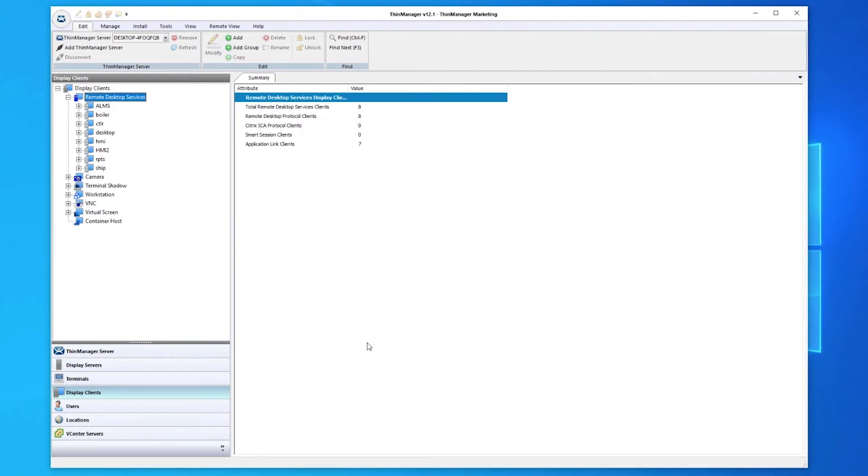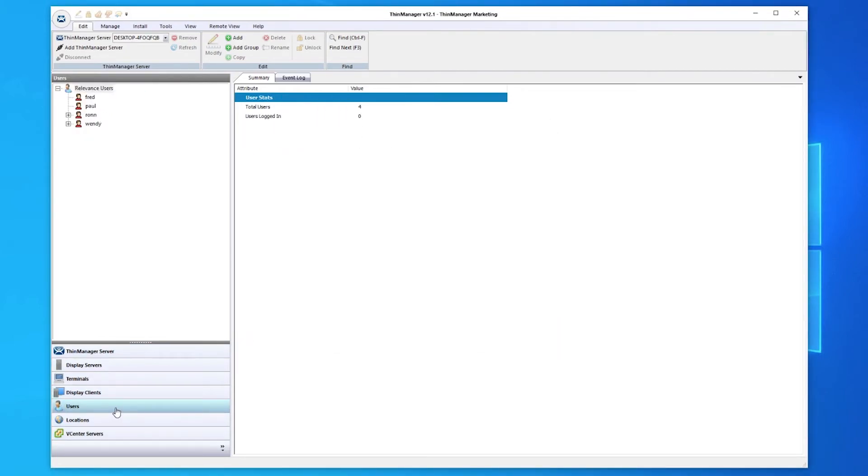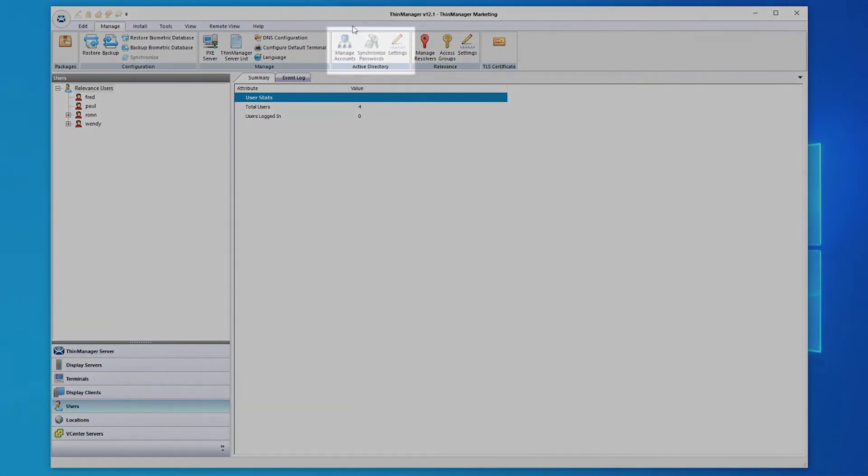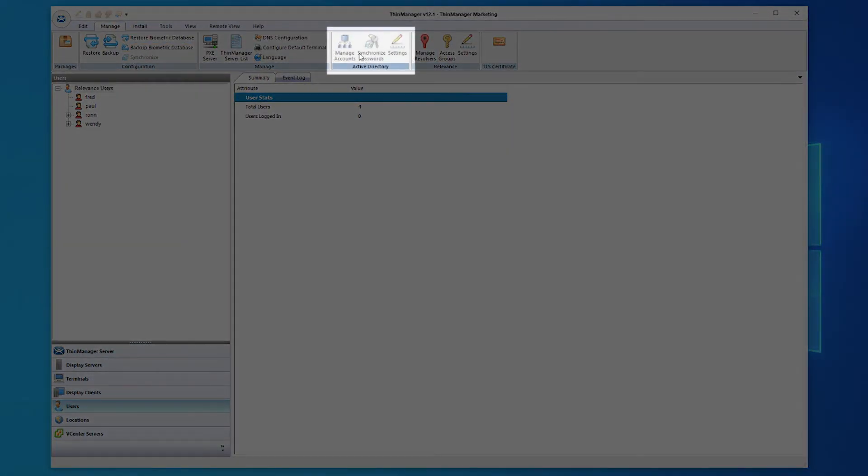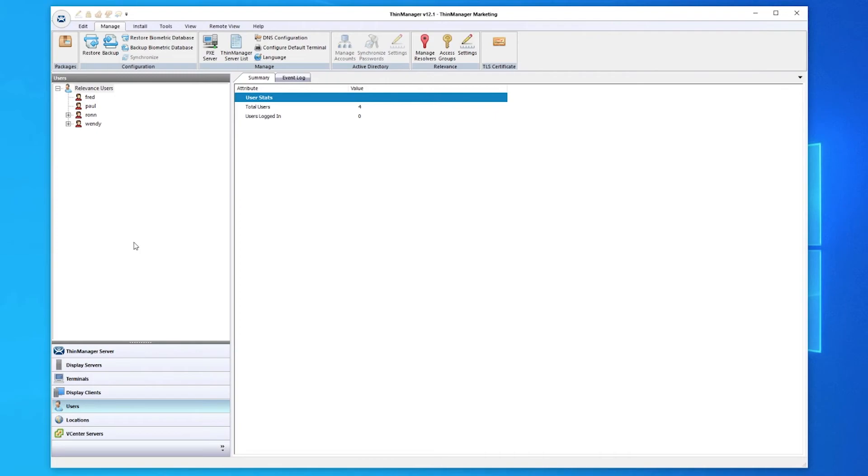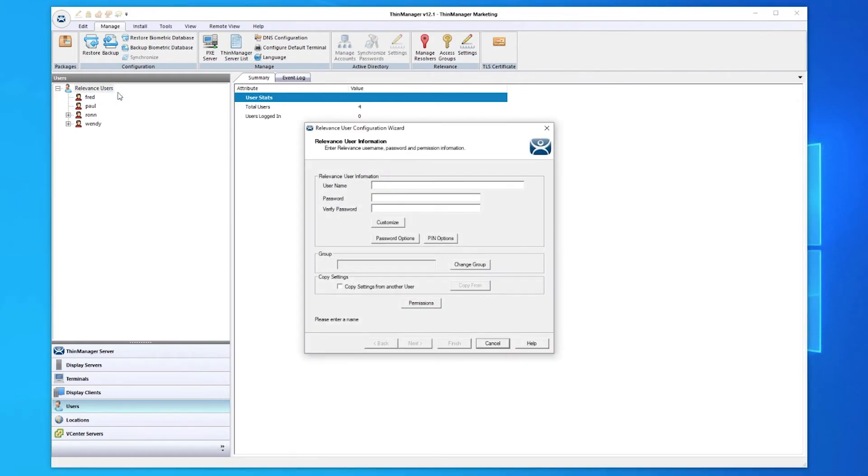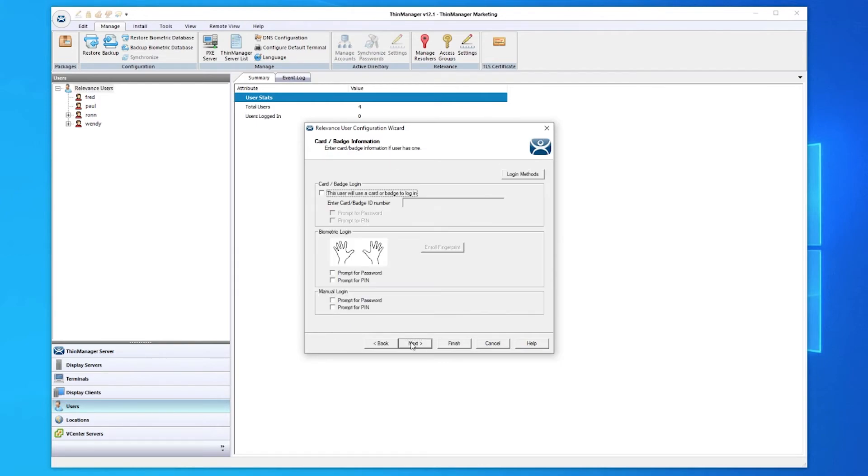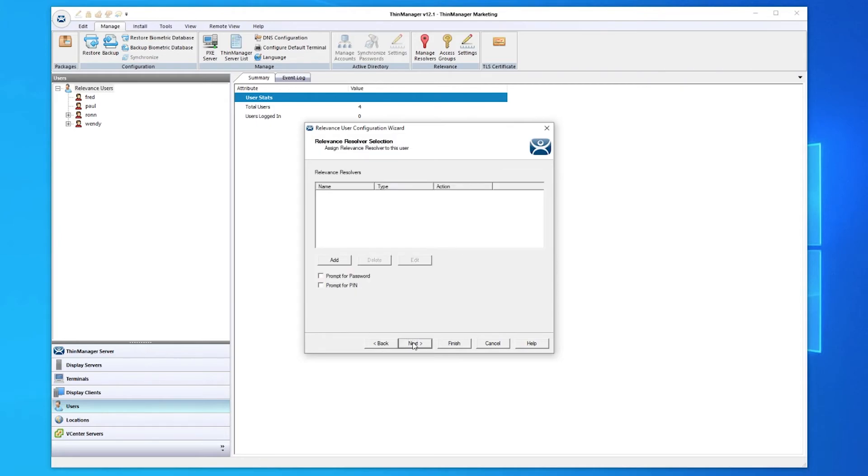Next are your users. This can be synced to your Active Directory by using the Active Directory submenu section in the Manage menu of the top ribbon bar. Users can be set up in a similar way as a terminal or display client using the Configuration Wizard. Each user is given different options for authentication, such as password, PIN, ID badge, or even biometrics. Display clients can be assigned to the user upon authentication or the group of users, such as a maintenance group.